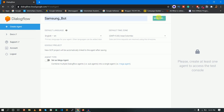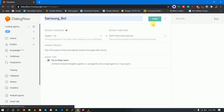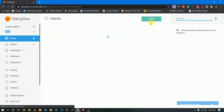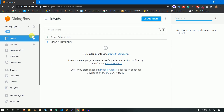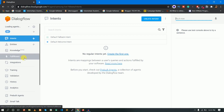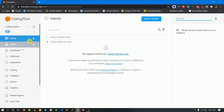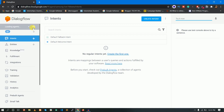Working... Done. You have created a bot. The agent name is Samsung Bot. If you look at the left side, there are some options: Intents, Entities, Knowledge, Fulfillment, and Integrations. I will explain these in the future. Now I will create a bot with basic interactions in the chatbot.